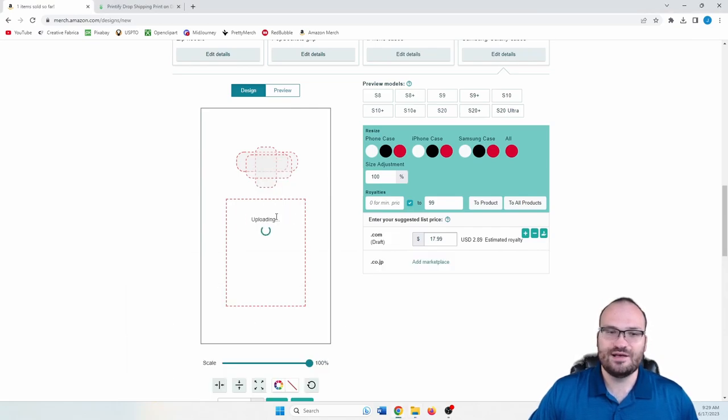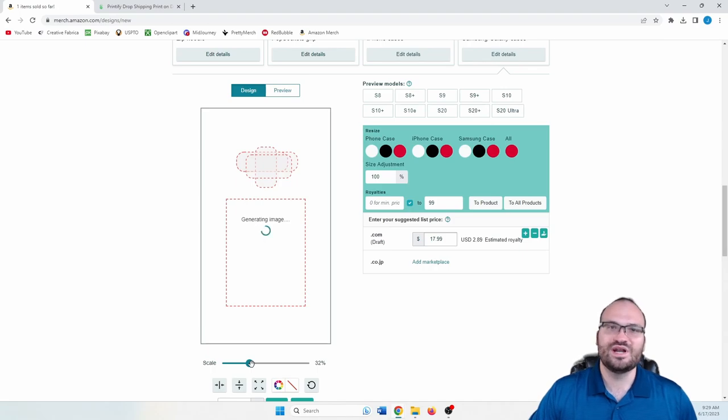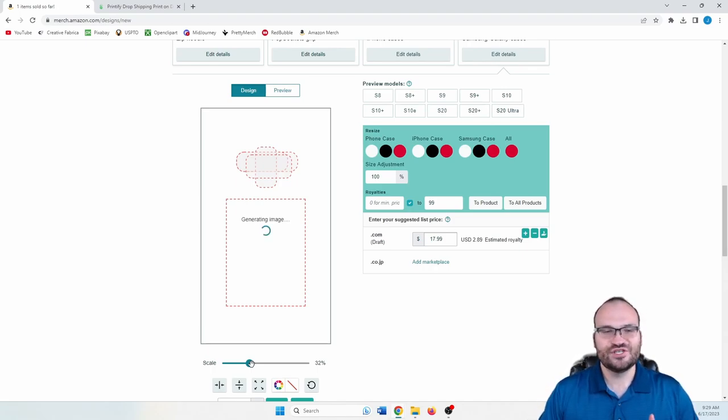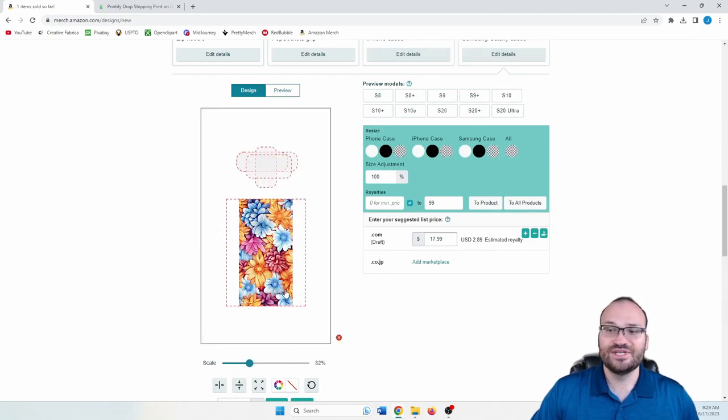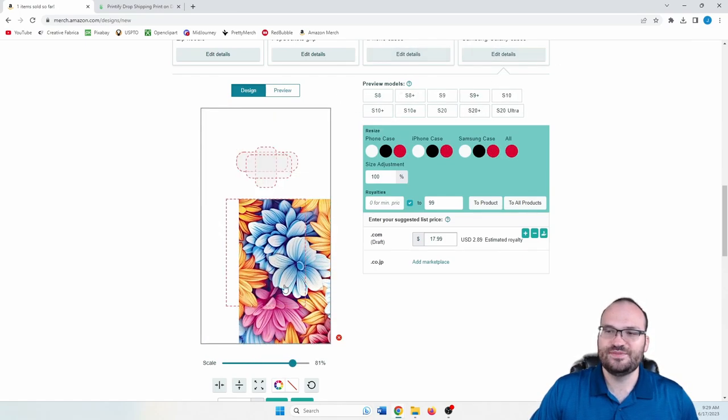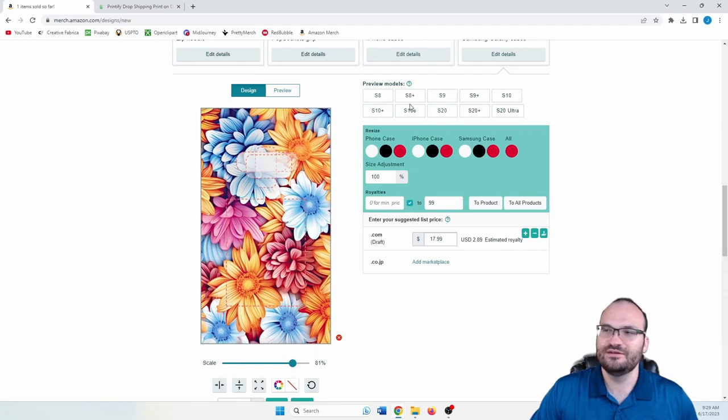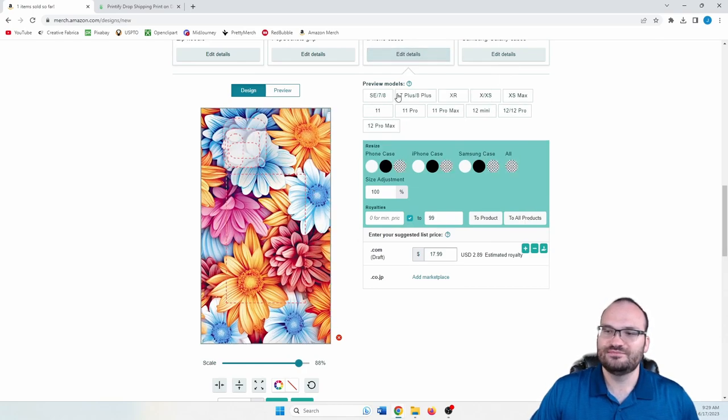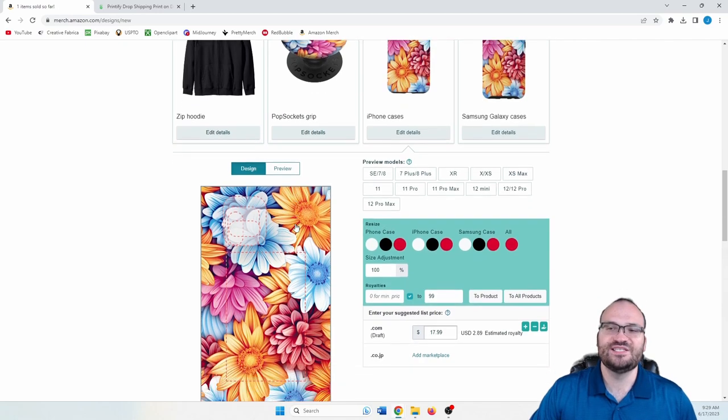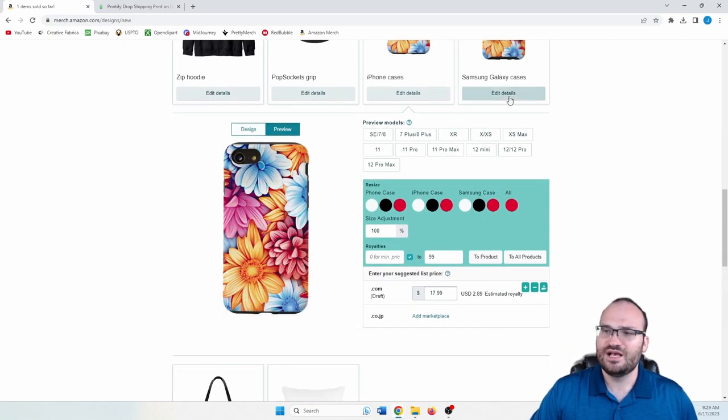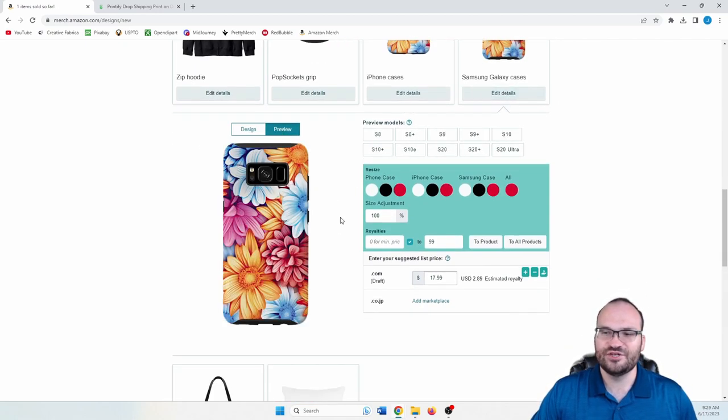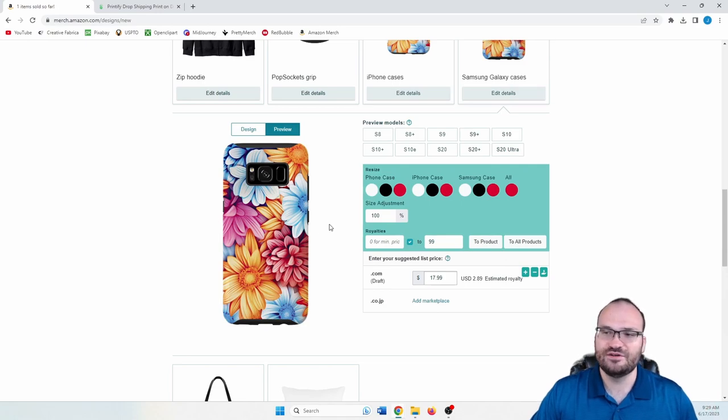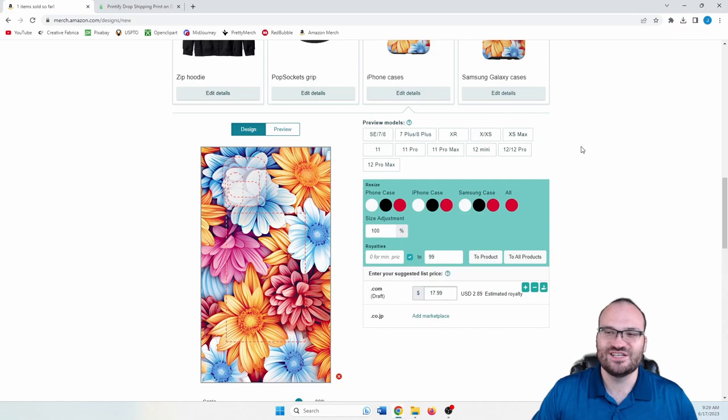And then you would just do the same thing on the Samsung Galaxy case. Drag and drop. And then once it's uploaded, you would scale it up to whatever size you want. I would do just about the whole fill. That's taking its time. Okay. And the reason I would do the whole fill is because then you get the most flowers on there. The flowers are a little enlarged on the iPhone case here because I wasn't as careful. But on the Galaxy case, I made sure that it just barely fit all of them. So you get more flowers in there. Of course, with the iPhone case, you get more details.